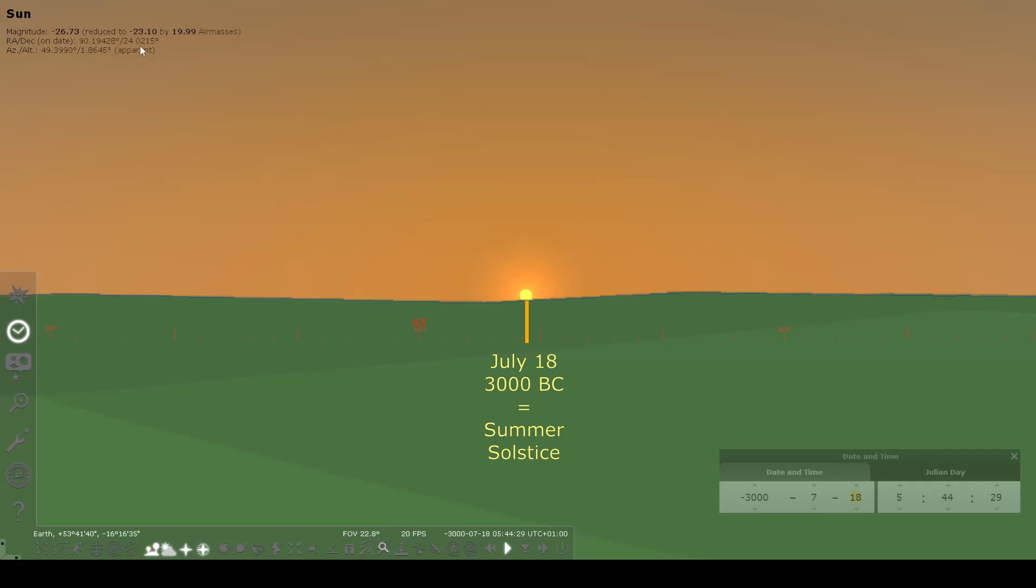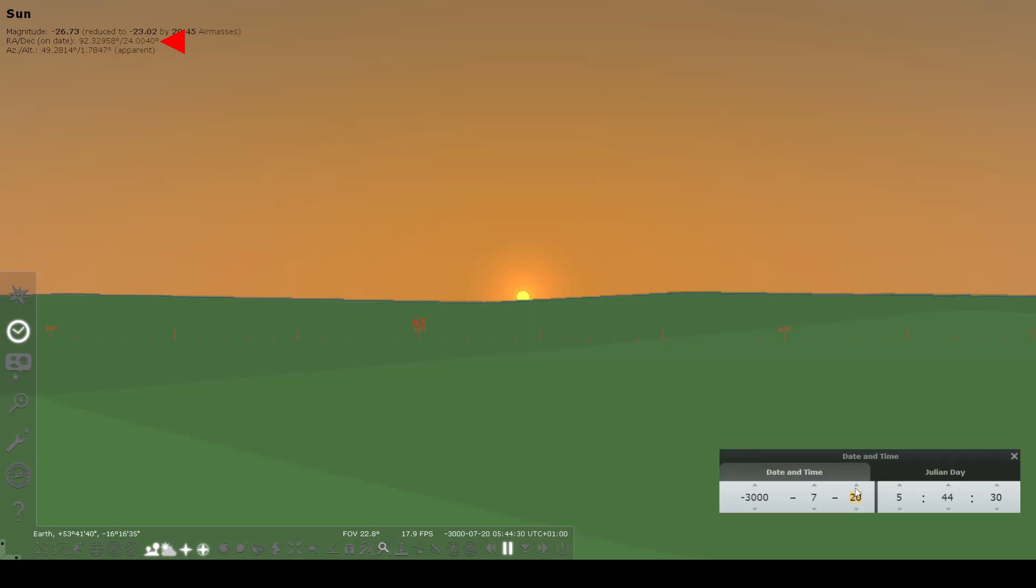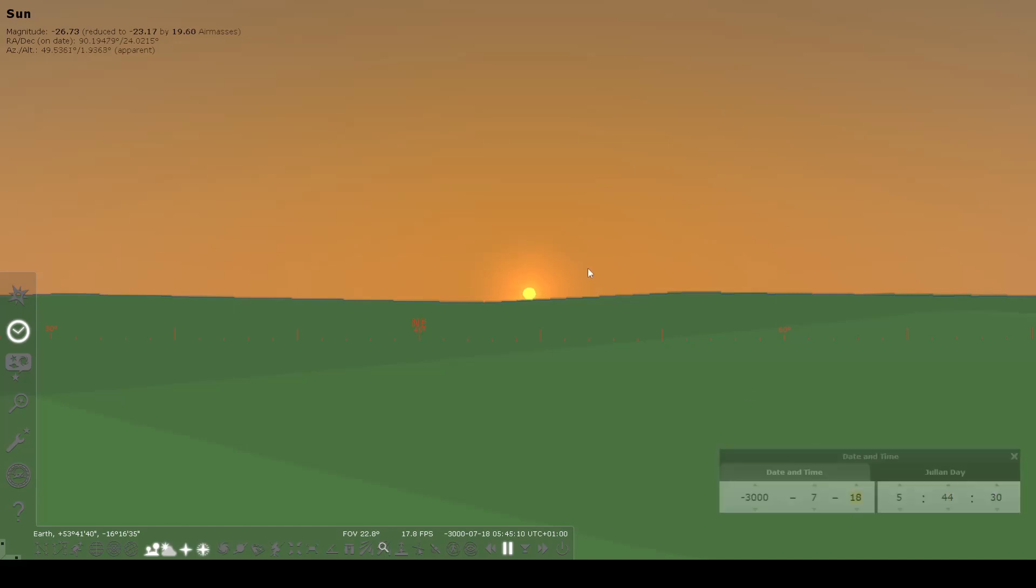You can look at the declination of the sun up here in the top left corner, and you can check as you're advancing and see if you reach the maximum declination. Here we have 23.9, and then we reach 24 for a few days, and then back to 23.9. But again, that takes a little bit of time, and this is going to fluctuate with any particular time period that you're looking at.